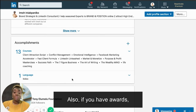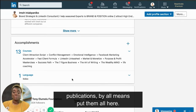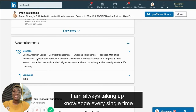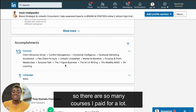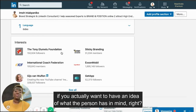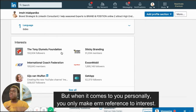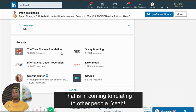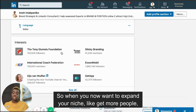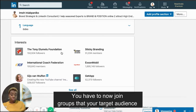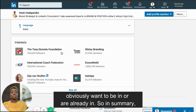After recommendations, there's accomplishments — your brag bank. If you have awards or publications, put them all here. I'm a content freak and always taking up knowledge, so there are many courses I've paid for. Then there's interests — the groups you want to join. When you want to expand your niche and reach more people, join groups where your target audience already is.